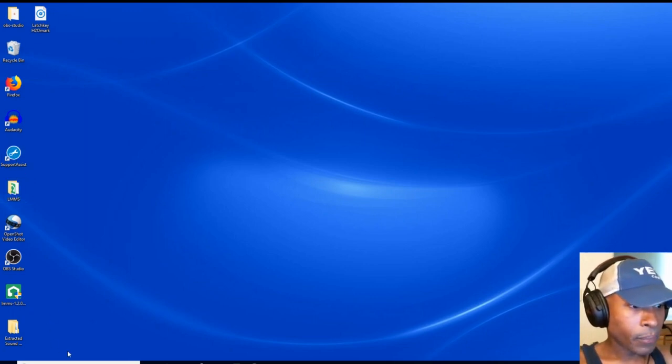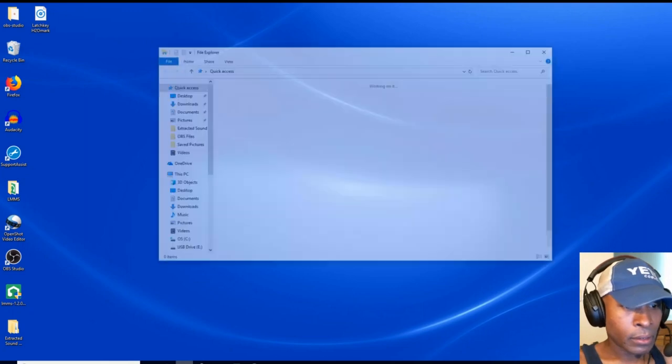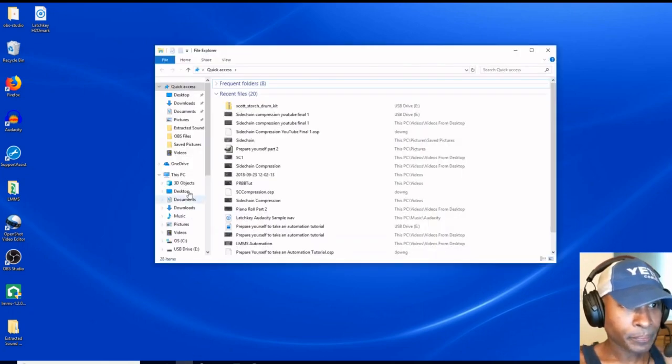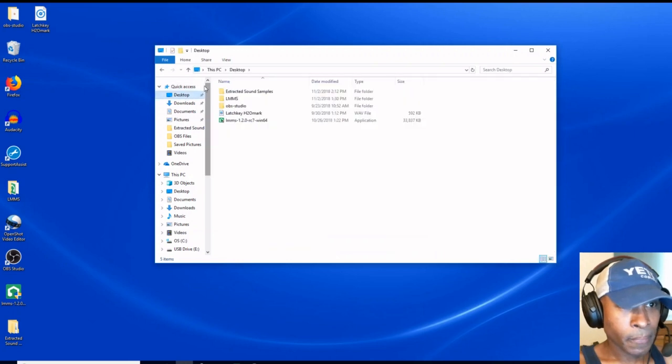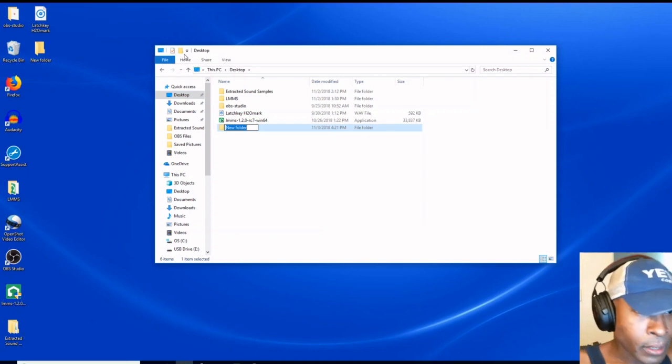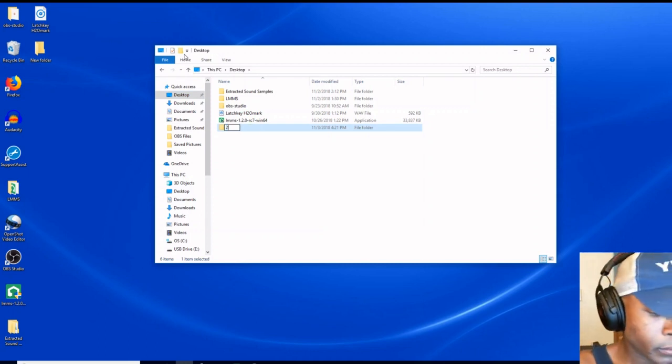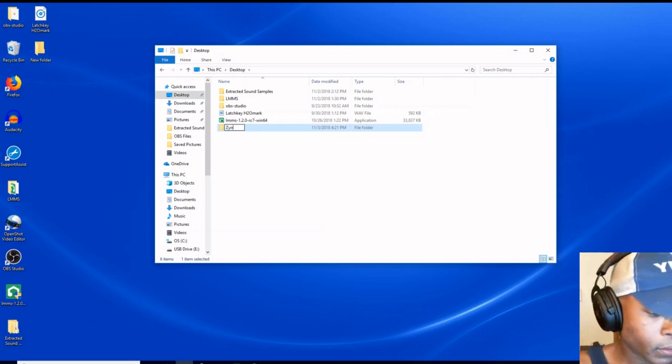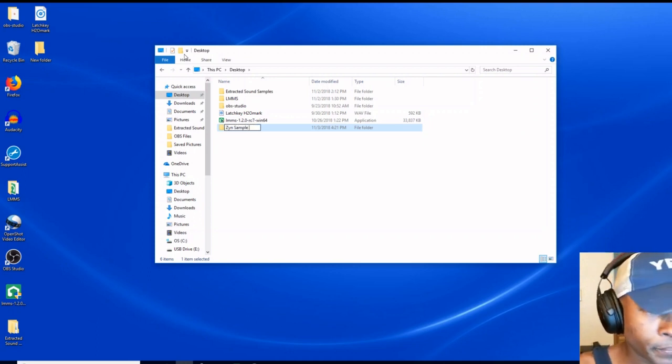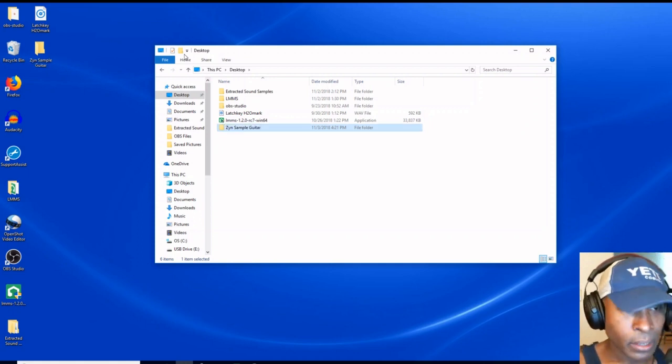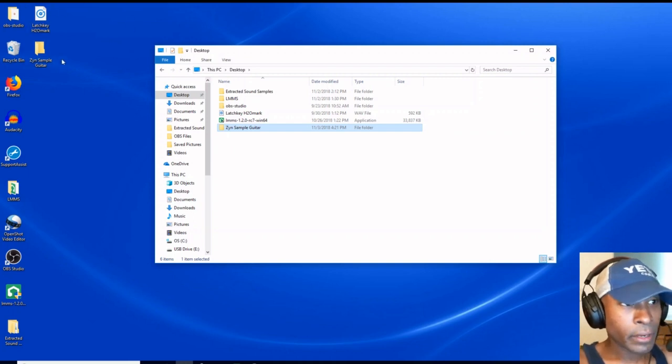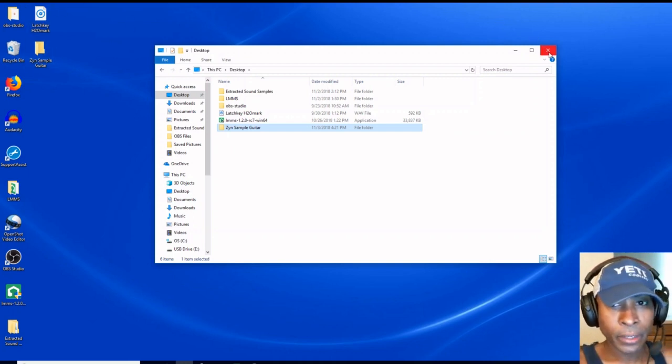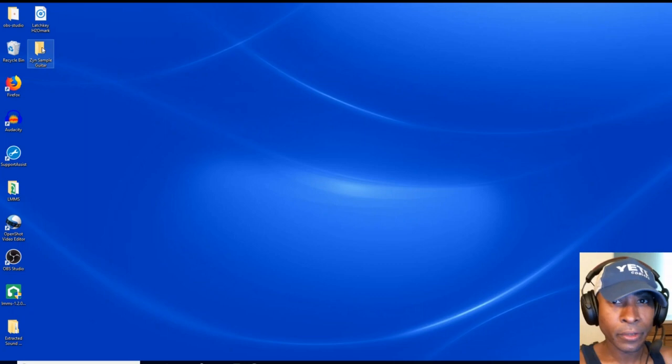First off, let's go to our desktop. From our desktop, we're going to create a new folder. Let's rename this folder. We're going to call it Zyn Sample Guitar. Now this is a very important step. I'm not going to tell you exactly what we're doing just yet, but this is a very necessary step for the process that we're about to undergo.